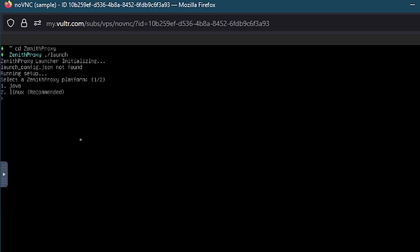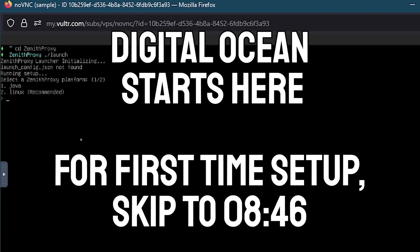The rest of the instructions are identical, no matter if we're on Vulture or DigitalOcean, so use the provided timecode to skip the DigitalOcean tutorial and proceed to the first time setup.